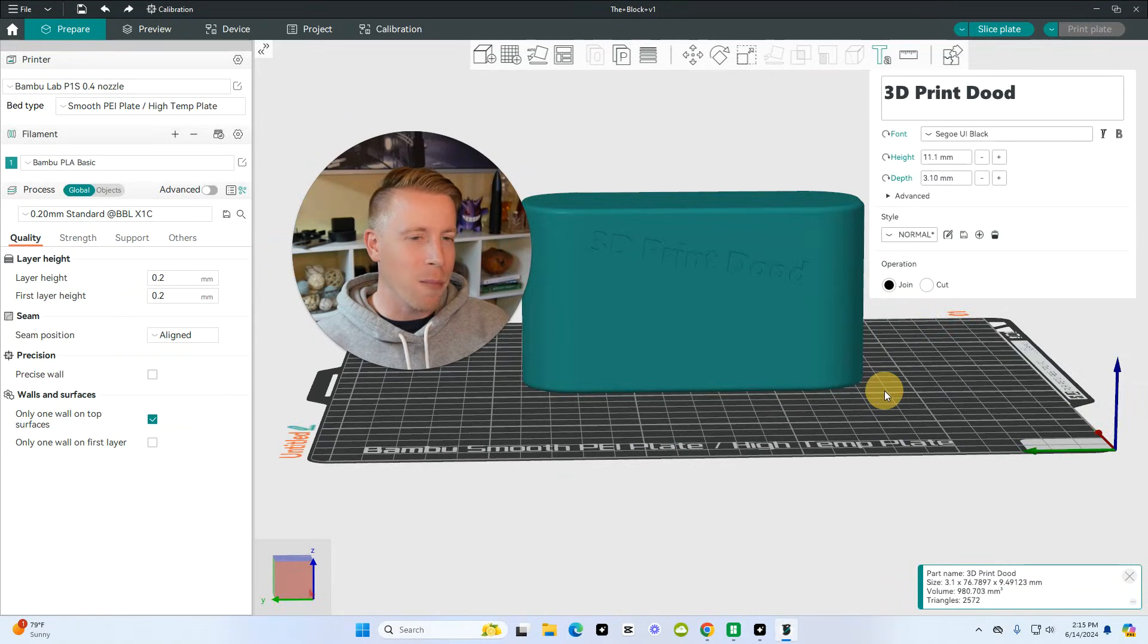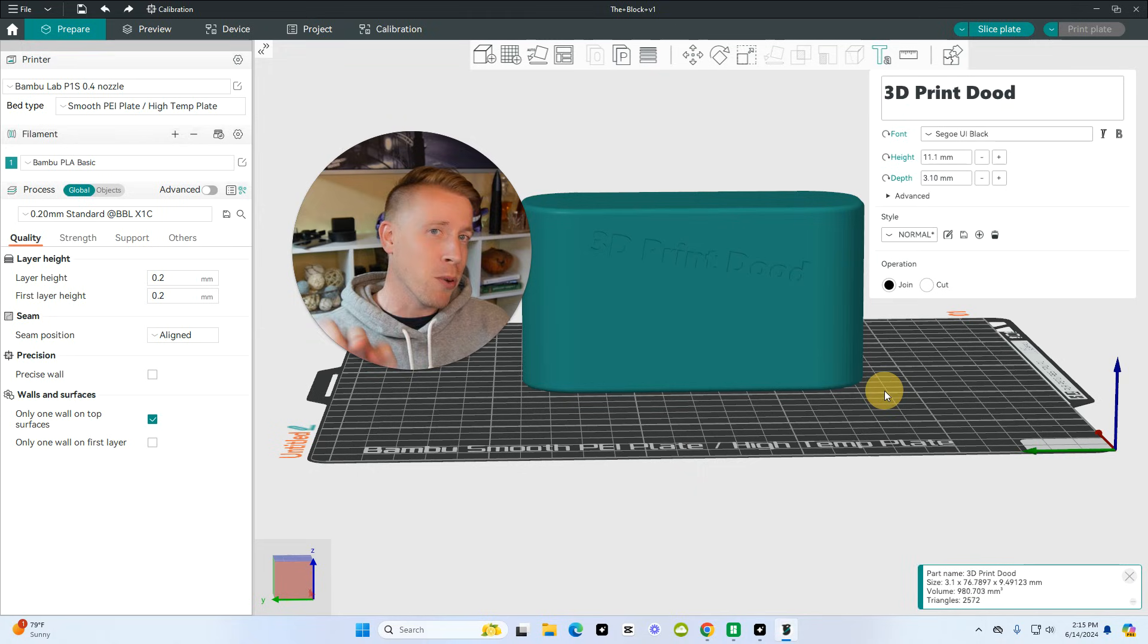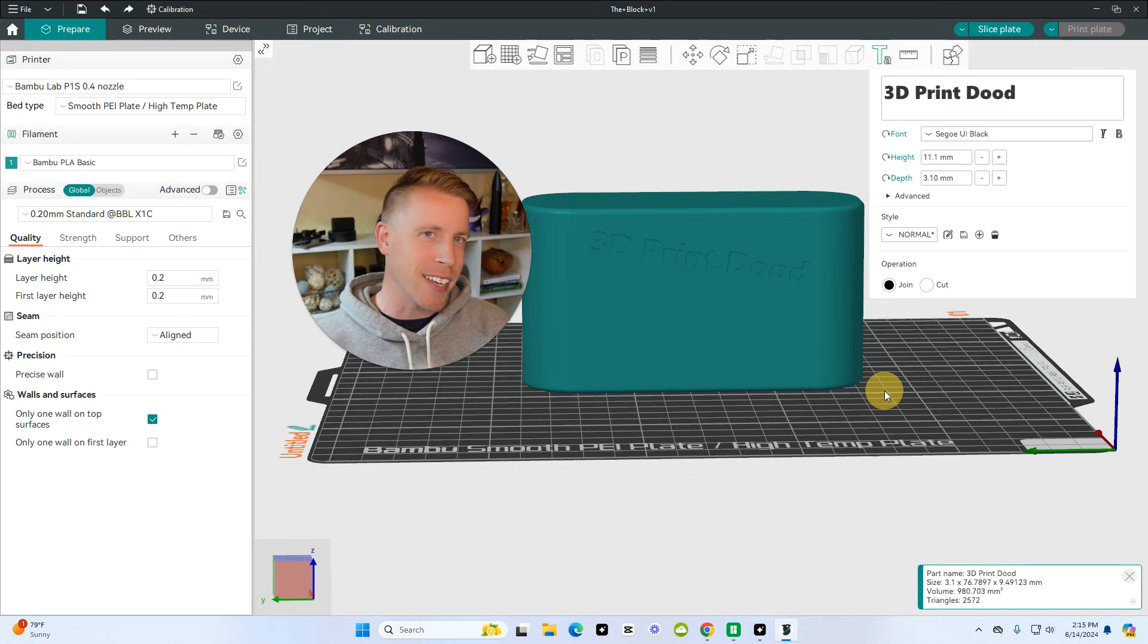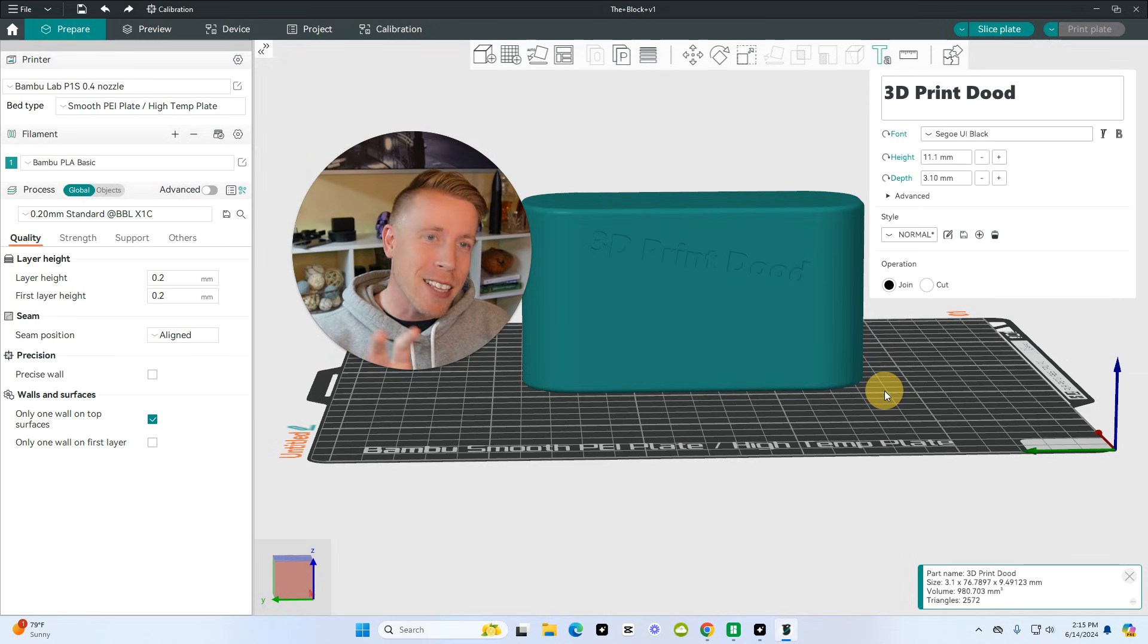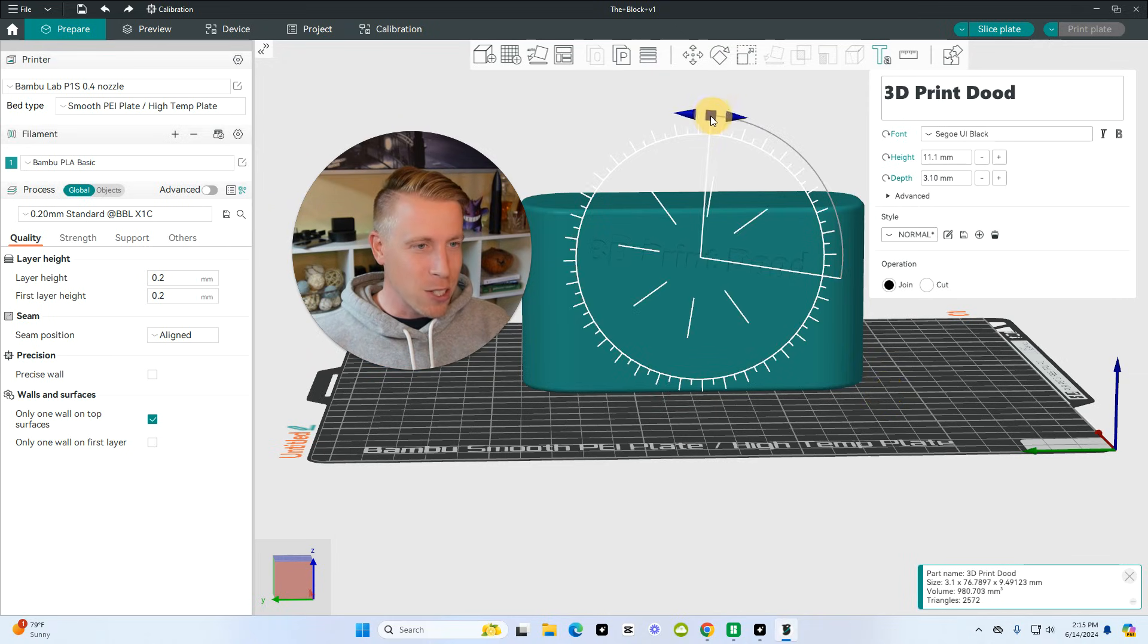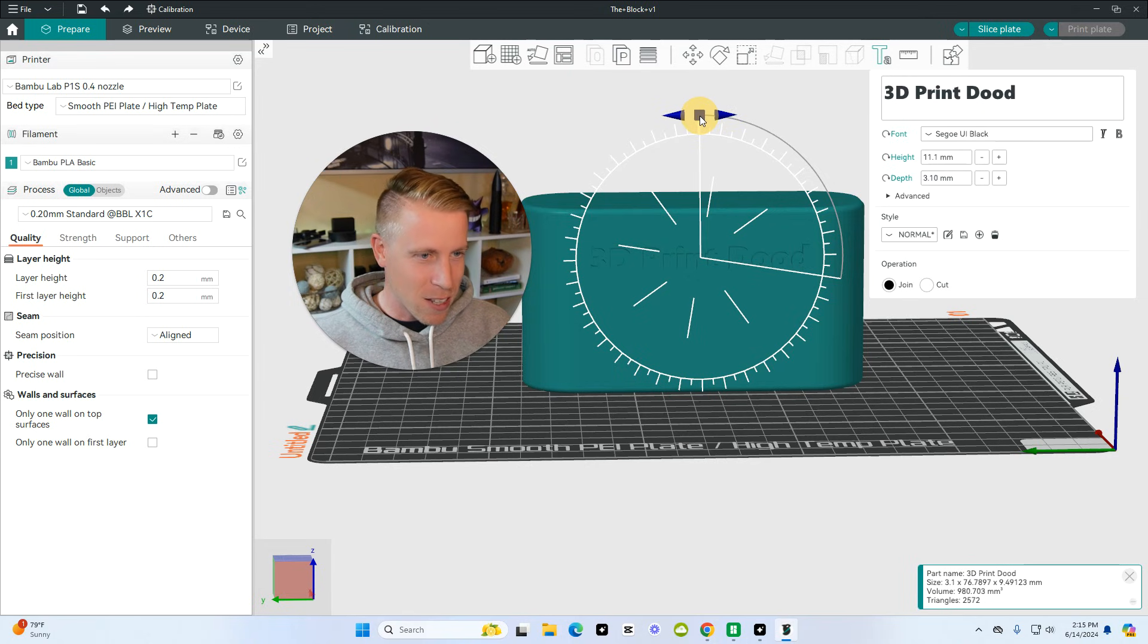My daughter's obsessed with this right now, and I'm going to be putting her name in all of her prints. She brings them to school and says, look, this is my 3D print. No one can take this. My name's on it. It's really cool to add text to these 3D prints.